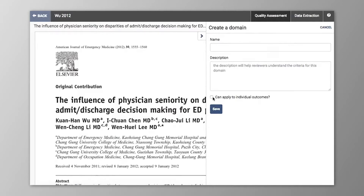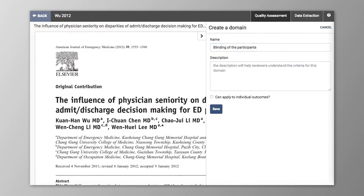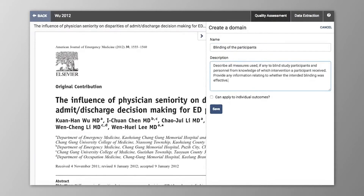In this example, let's choose to assess the risk of bias associated with blinding of the participants. I'll specify that the domains can have a judgement per outcome.